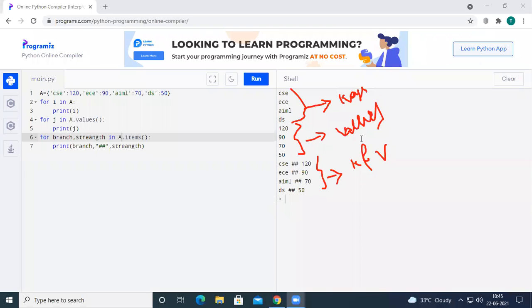We will meet you in the next session with the concept of functions in Python. Thank you very much for being here.